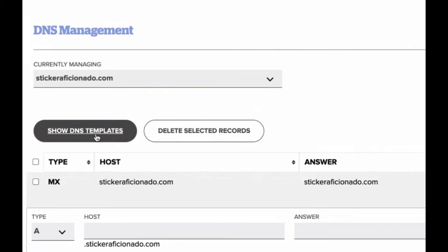But in order for either your email to work or your website to work, you're going to have to also attach your A records.